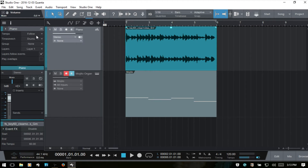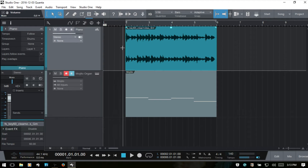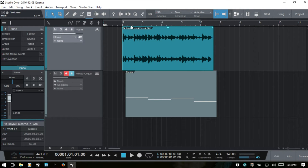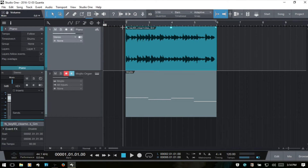Right now it's set to follow, so if I change the tempo to 140 and hit enter, you'll notice the border of this audio event remains on bar two — it follows along with the tempo change. I'll Control+Z to undo that.